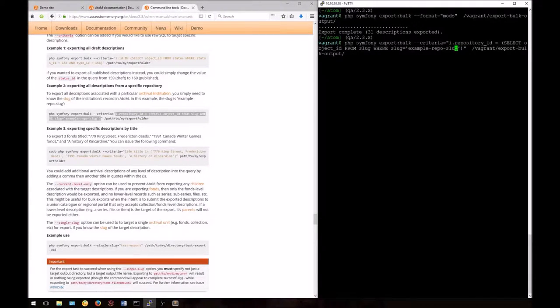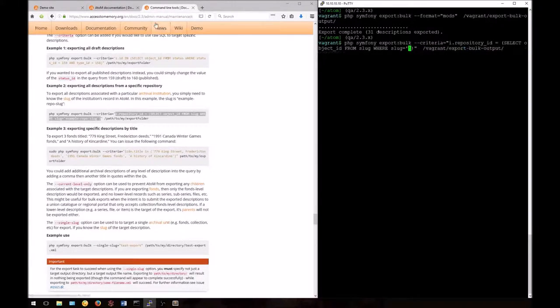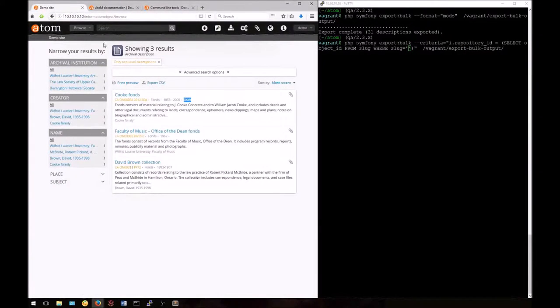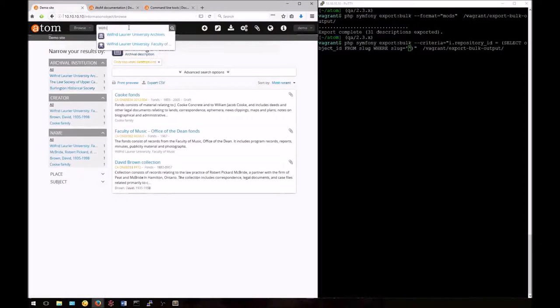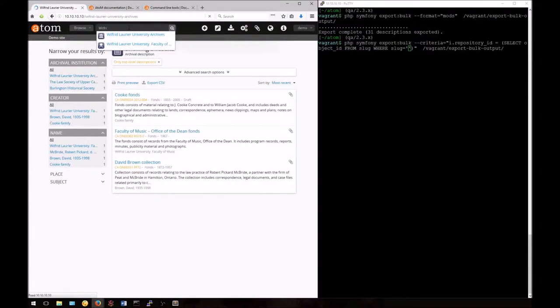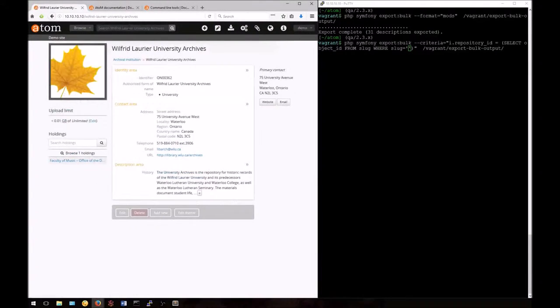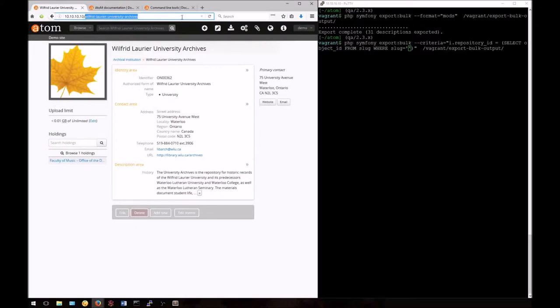Now I'll need to know the slug to enter to make the query specific to my database. Let's go look at our Atom instance and check out the slug of one specific repository. I can see here that there are three records associated with three different archival institutions. Let's look up the record for one of those now. If I take the unique part at the end of the URL, this is the permalink or slug for my archival institution. I'll add this into the query.